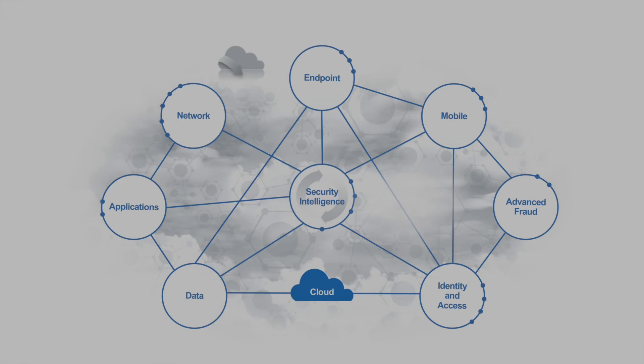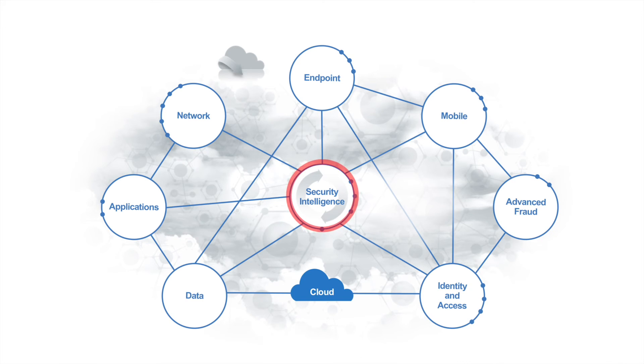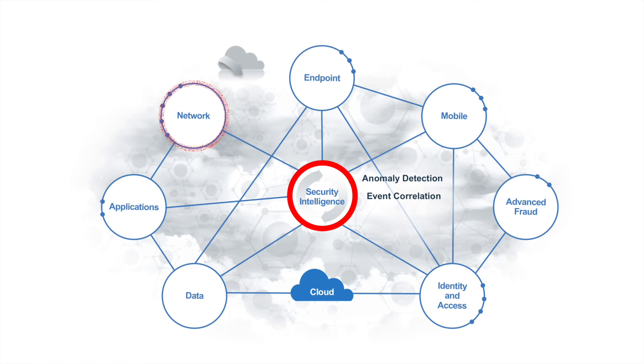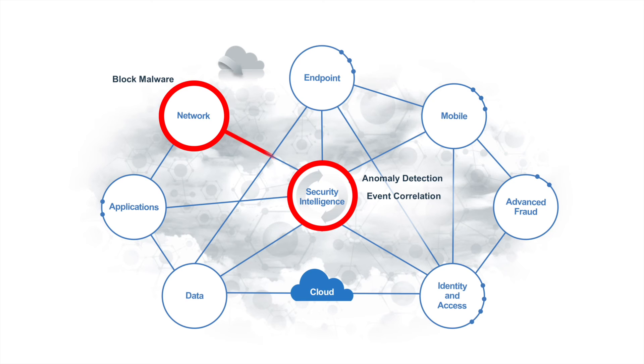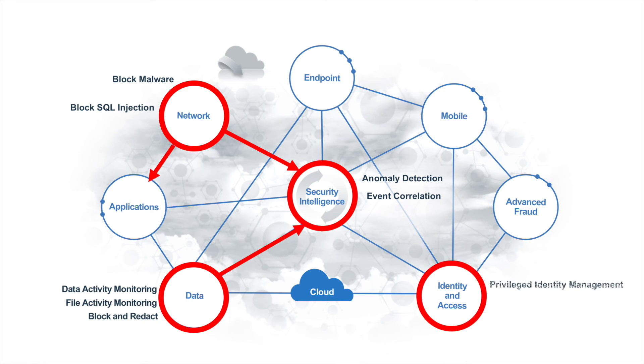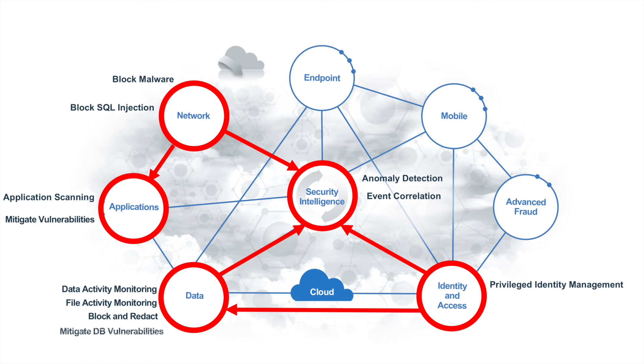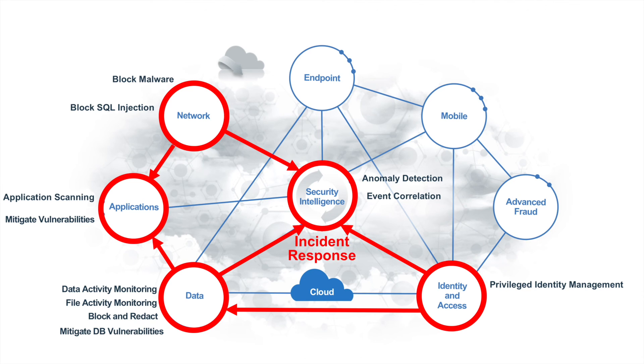Not only did we see how security intelligence acted as a brain to correlate events using analytics to identify real threats, we also saw how events flowed in from the network security layer with malware and SQL injection detection, how file and database activity monitoring blocked inappropriate activity, and privileged user monitoring helped us to manage shared credentials. We tested for and mitigated potential vulnerabilities that an attacker could exploit. And when we did experience an incident, we were able to understand how the events were related and then to open a formal incident to better communicate and coordinate our swift response.